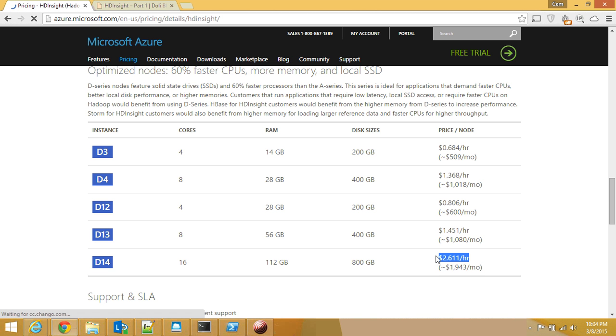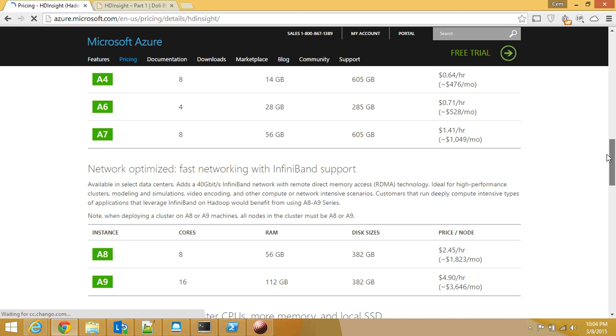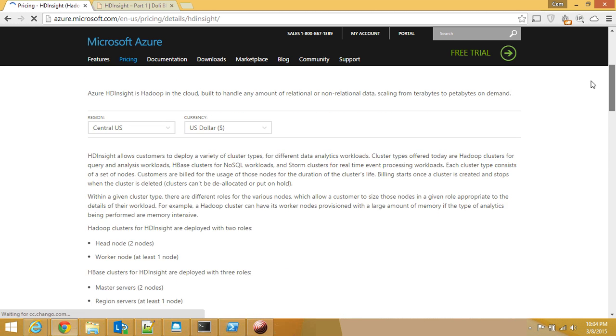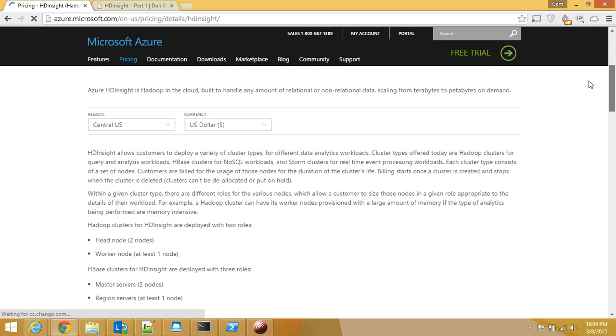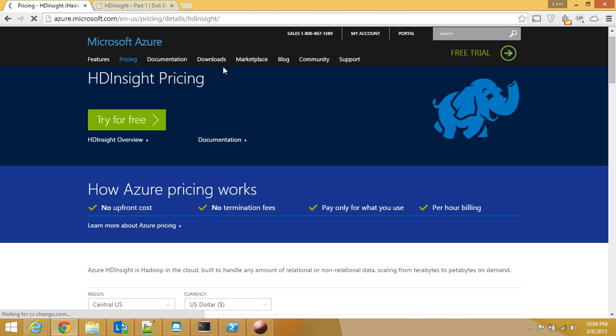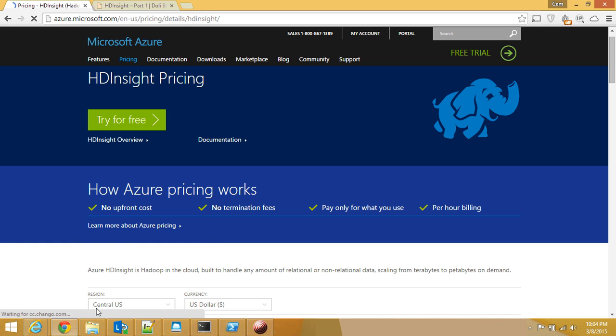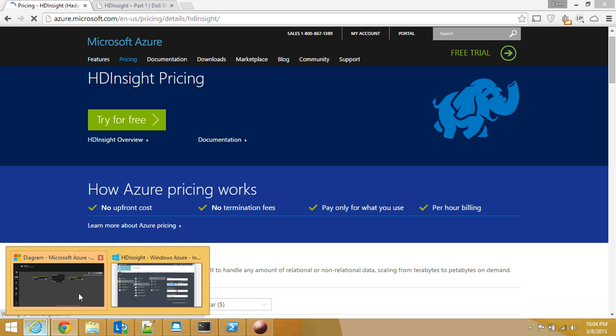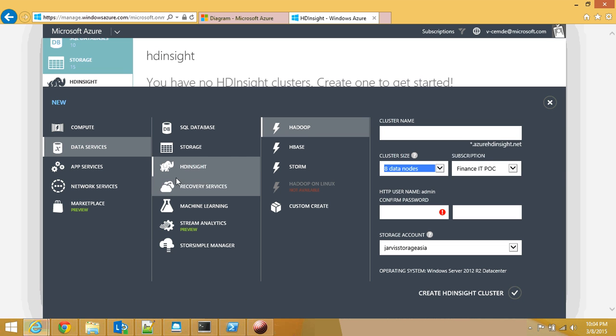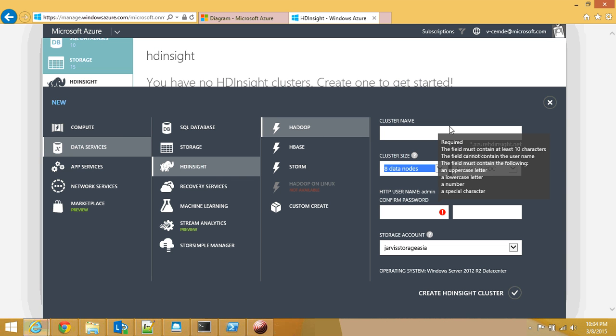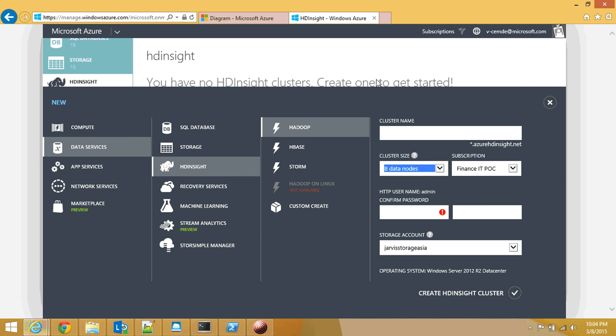You can do the calculations by yourself - there's a calculator at the Microsoft website. So this is one way of creating a cluster, going through this particular website and creating your own cluster.